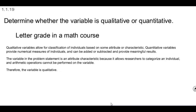Qualitative variables allow for classification of individuals based on some attribute or characteristic. Quantitative variables provide numerical measures of individuals and can be added or subtracted and provide meaningful results.